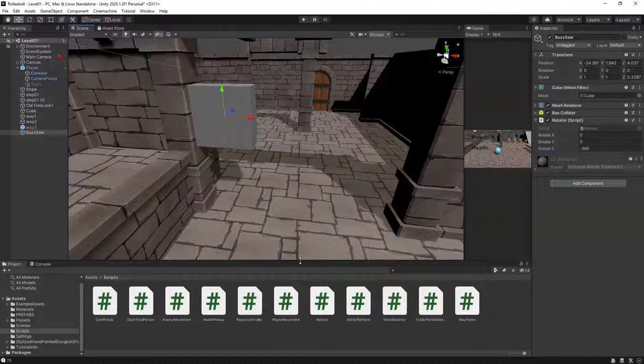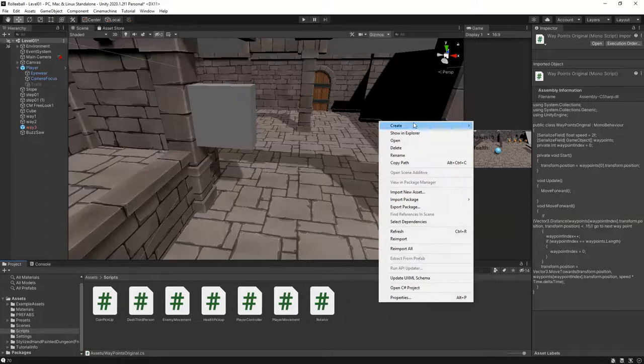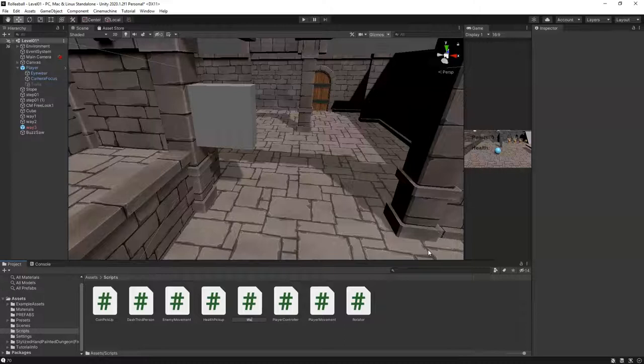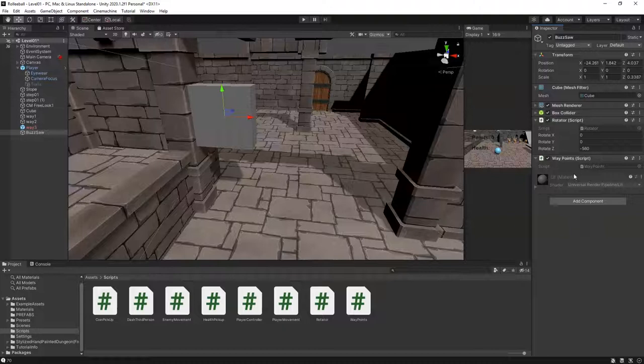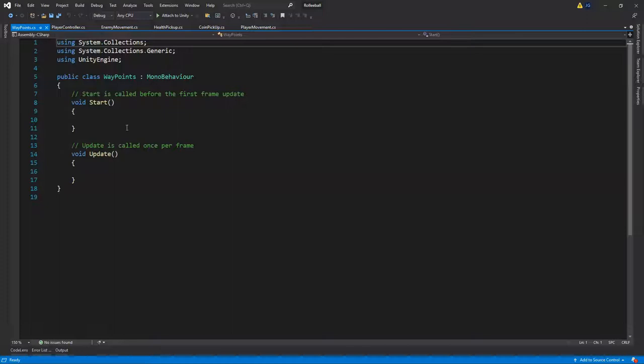Now we need a script for this, so let's right-click, create a C# script, and call it Waypoints. For our buzzsaw, select it and drag our script onto it now before we forget later on. Then we'll go ahead and open up our Waypoints script.